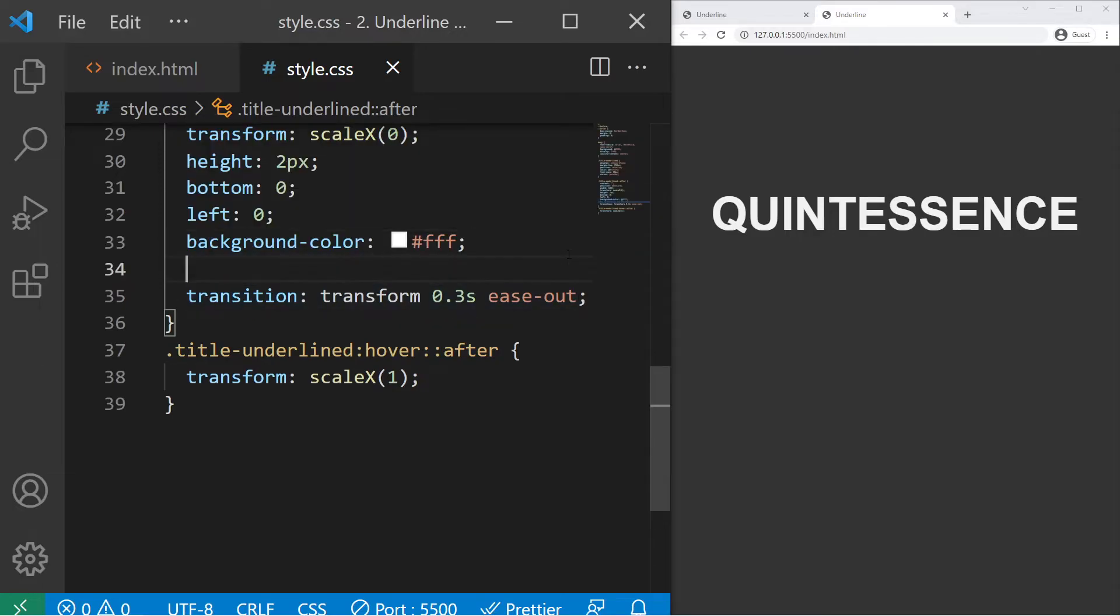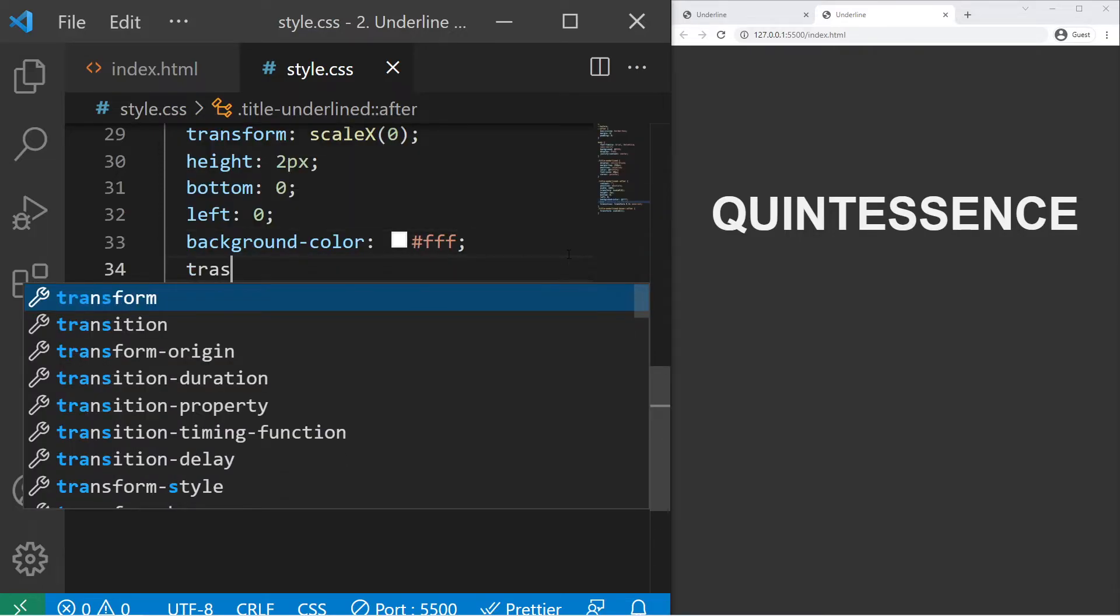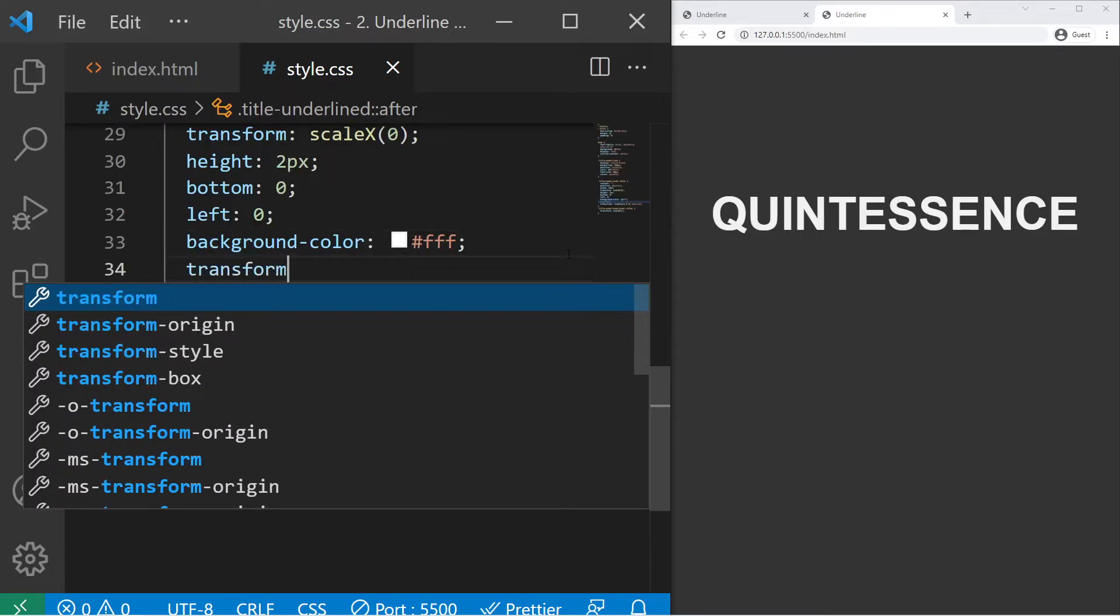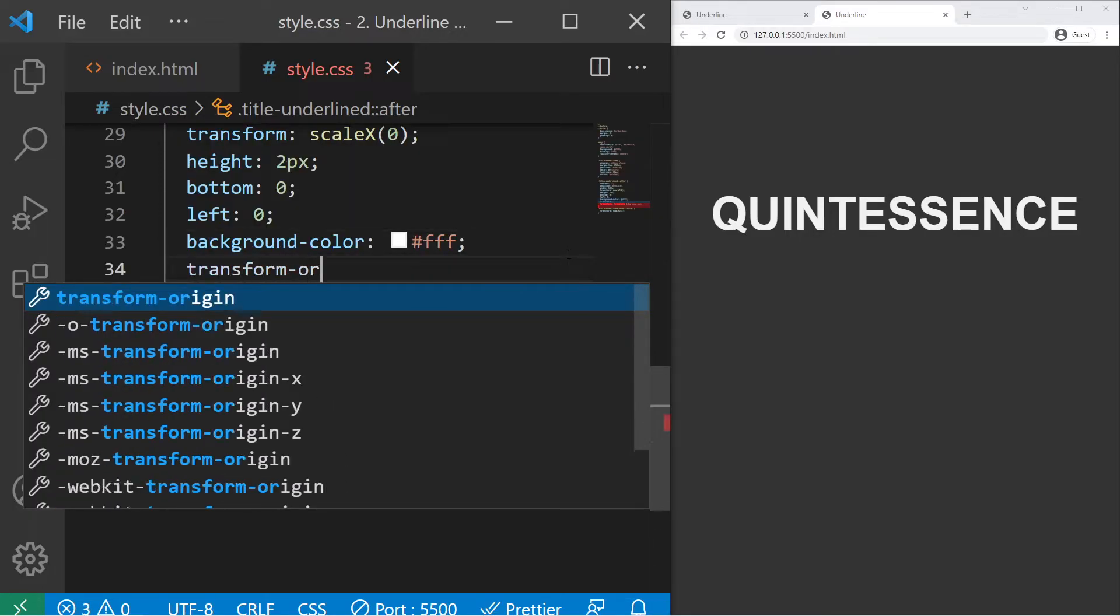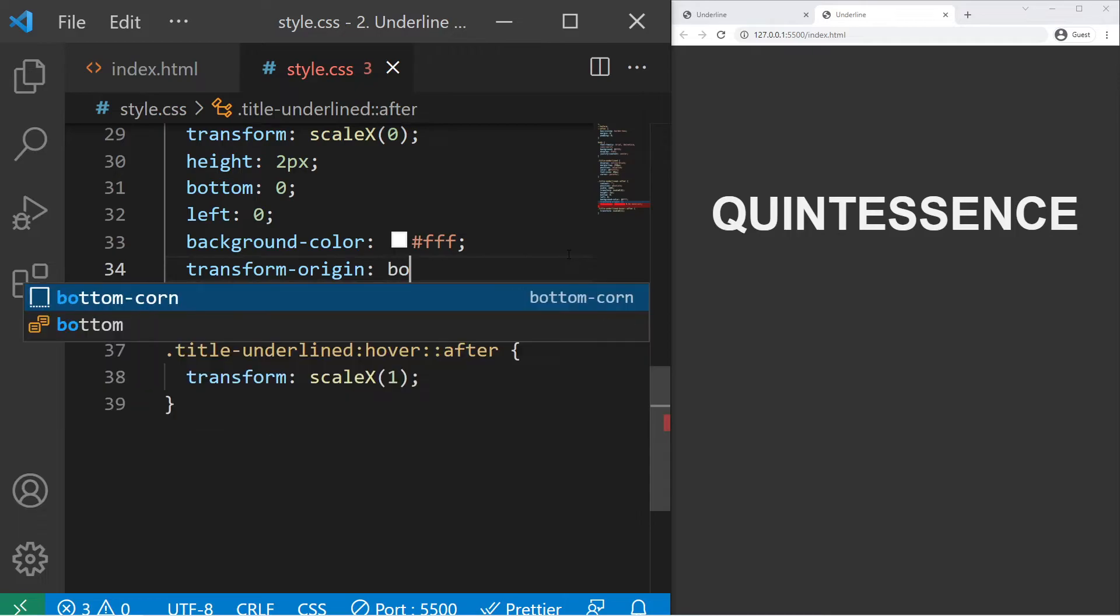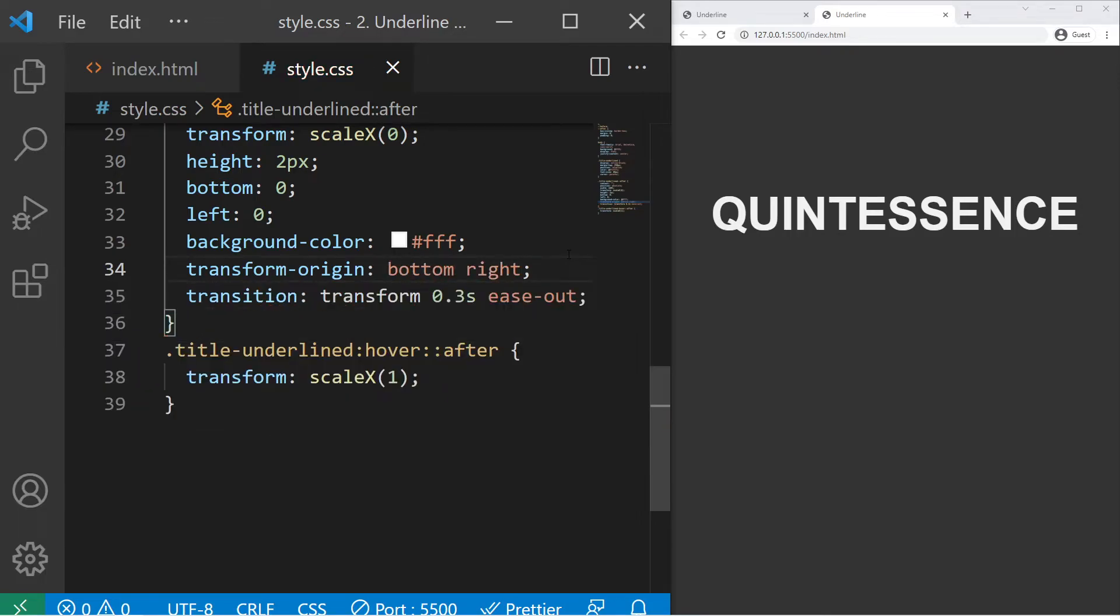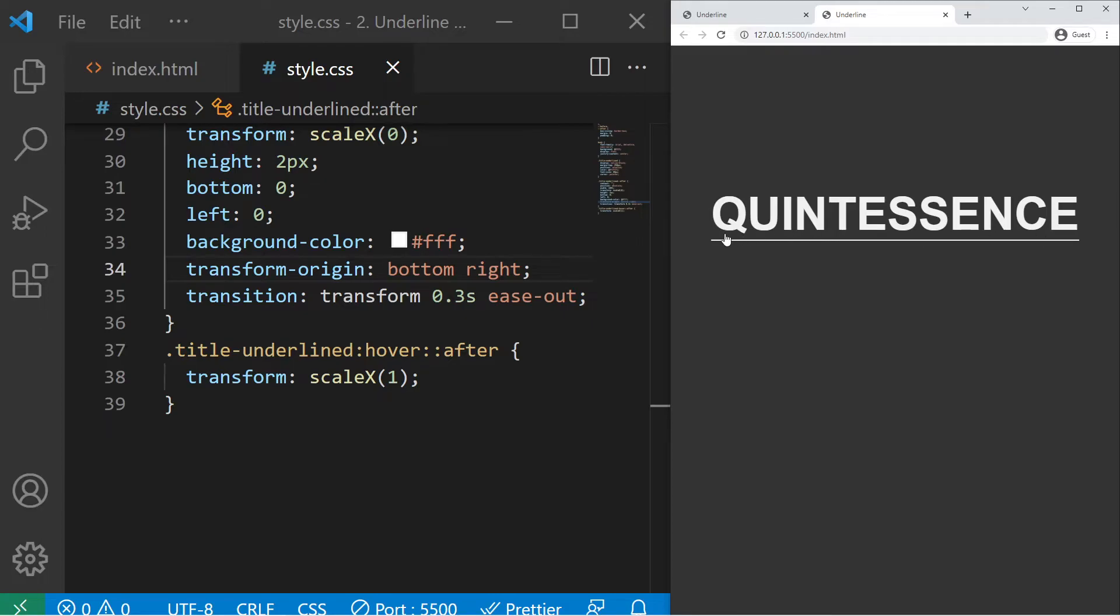And what if we want to change it? For example, I go there and I will just put transform-origin to bottom right, and it will go from the right to the left.